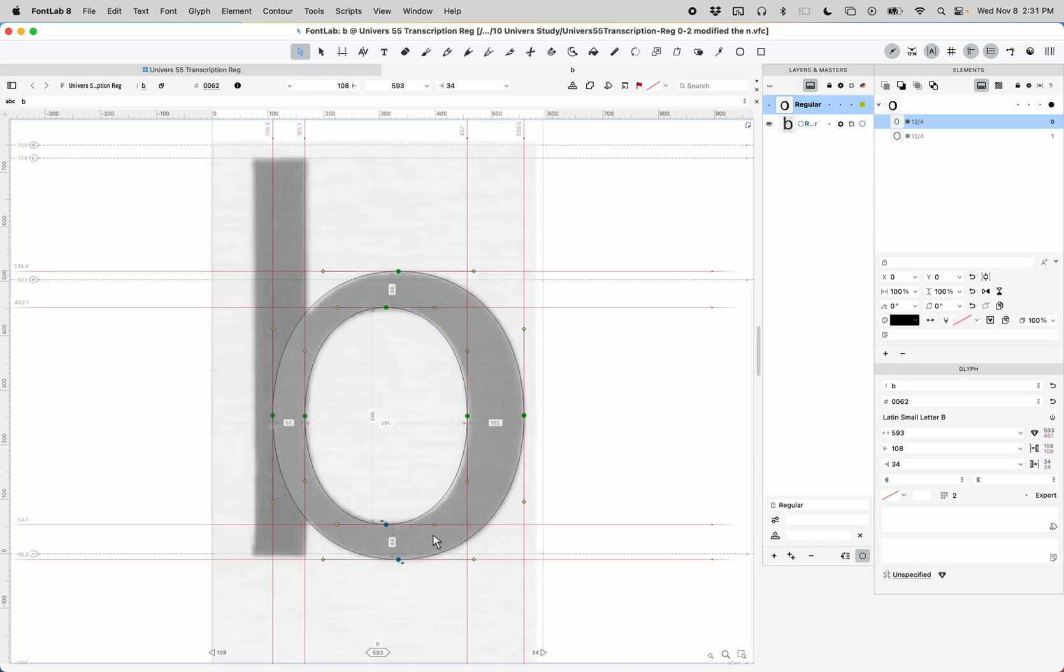If you want to tweak these shapes more, you can also add nodes. So that is a quick way to do circular shapes from scans.